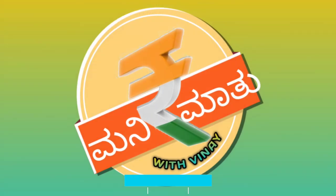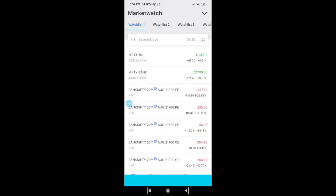Hello friends, welcome to Money Mathu with Vinay. In this video I'll be explaining types of orders and which type of order we have to use to get more margin in intraday. So let's start with options, because I generally give more option calls in intraday — positional also I give. If you follow my Telegram channel you will get a clear picture there.